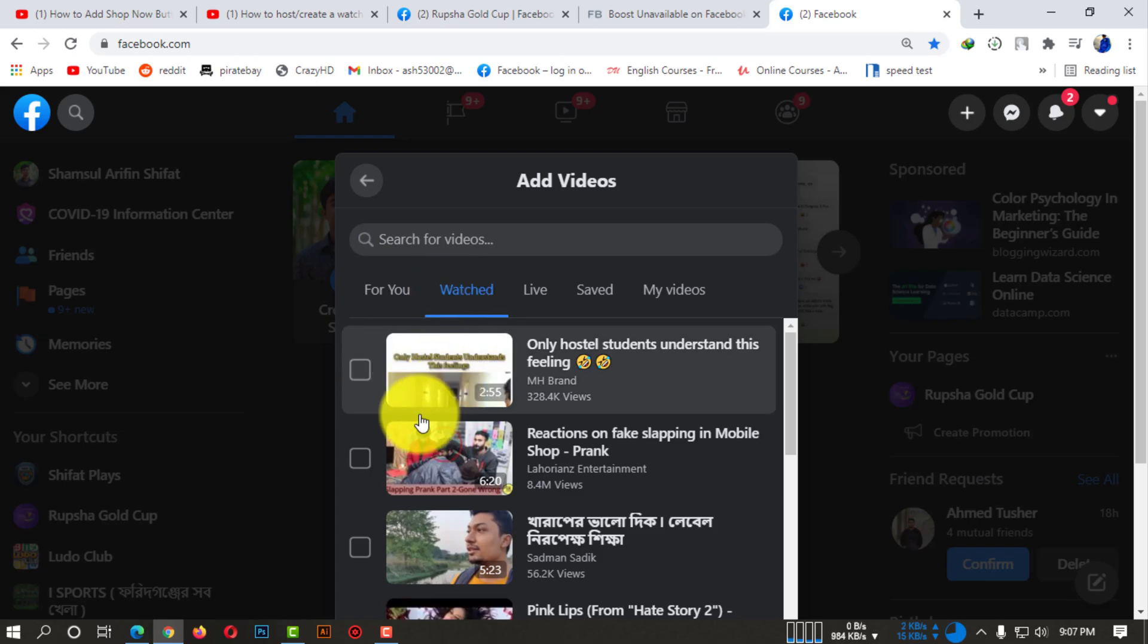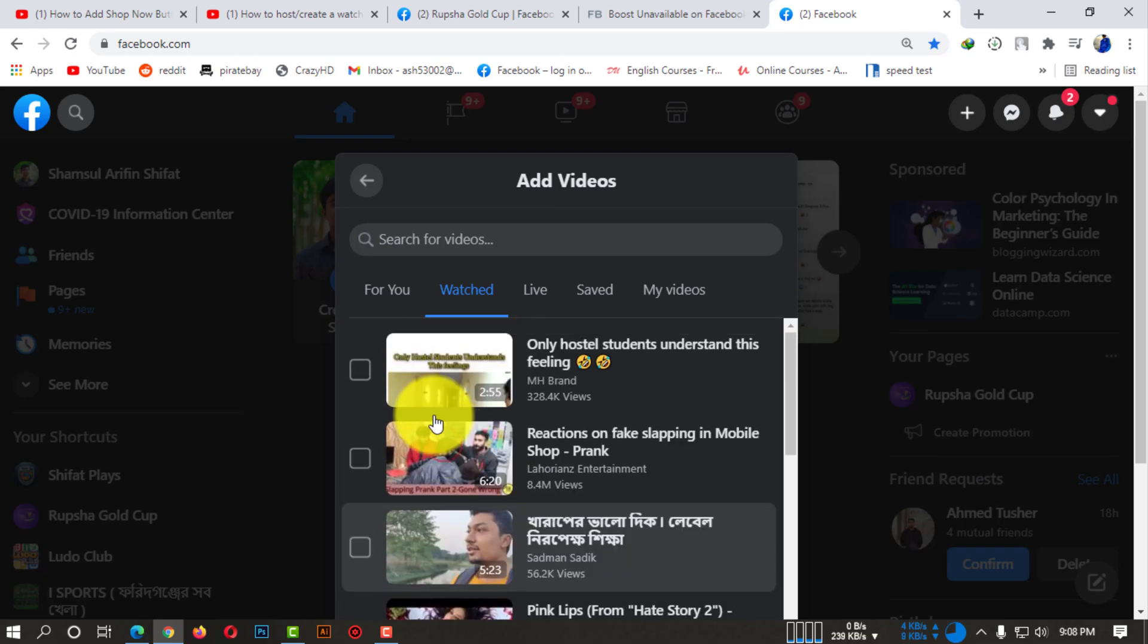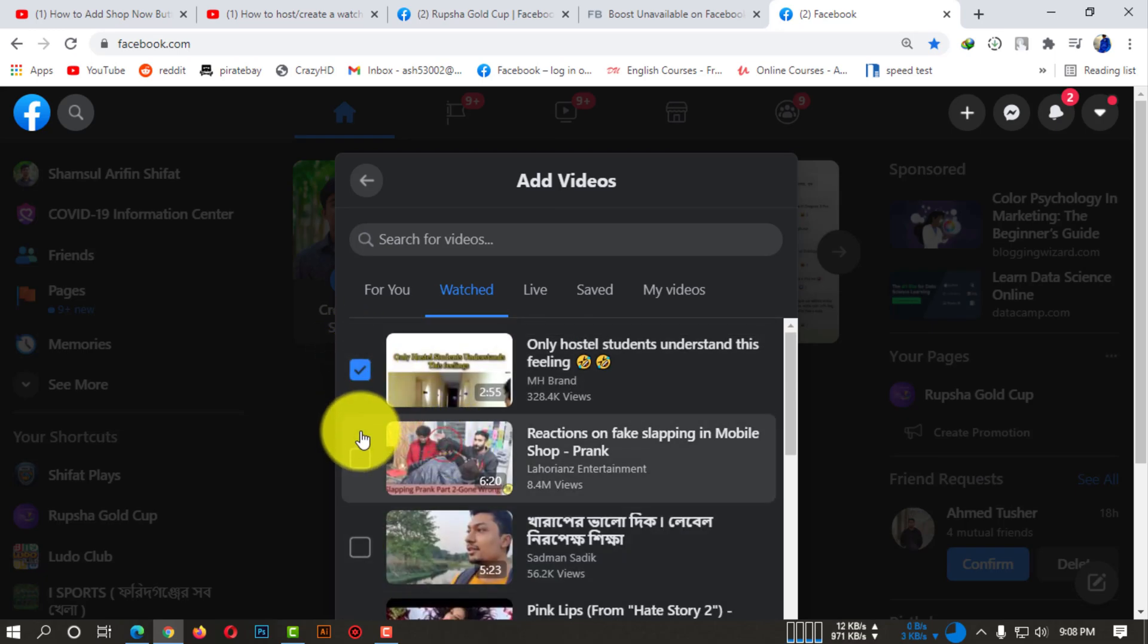You can start now. Here you can see the 'Watched' option - that means the videos you have watched earlier. You can also host a watch party using these videos.